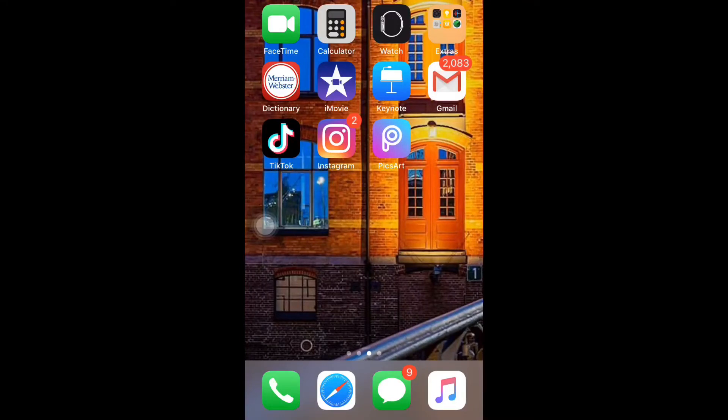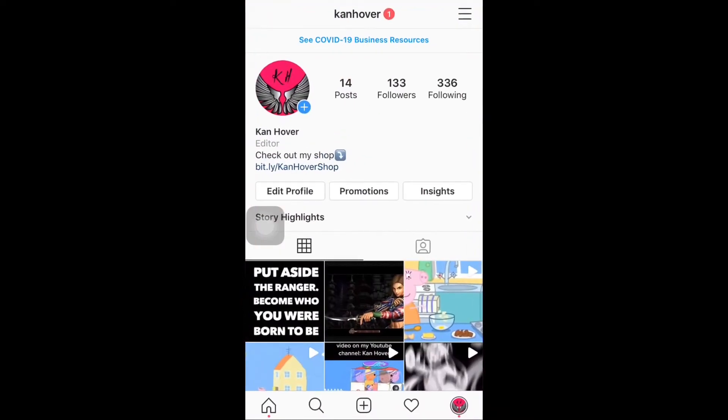Hey everyone, welcome to a brand new video. In today's video I'm gonna be sharing with you how to get the essence cover filter on Instagram, so we're gonna go straight away. The first thing that you need to do is...